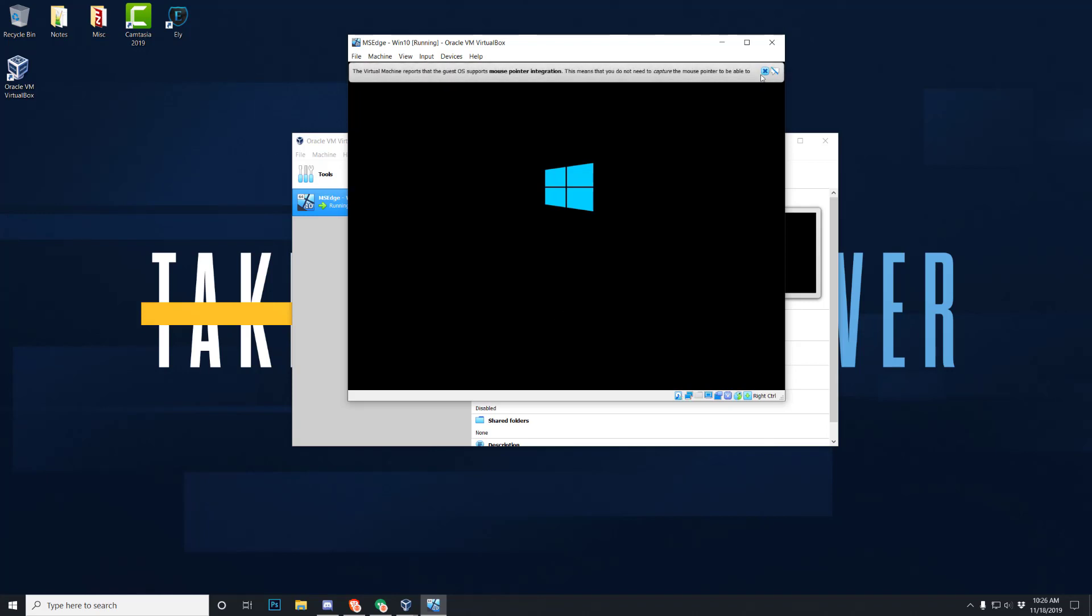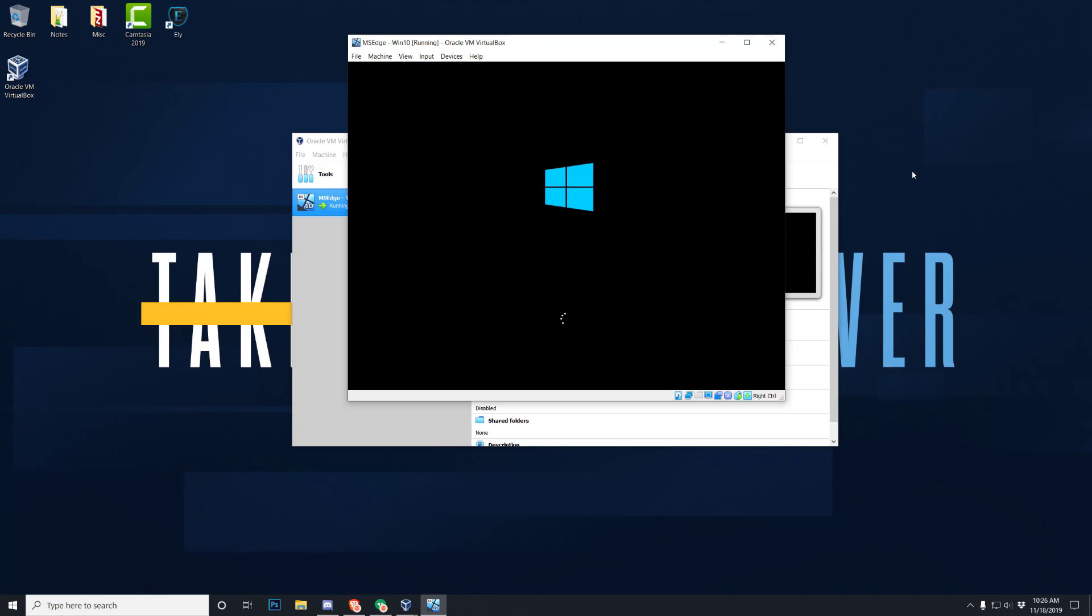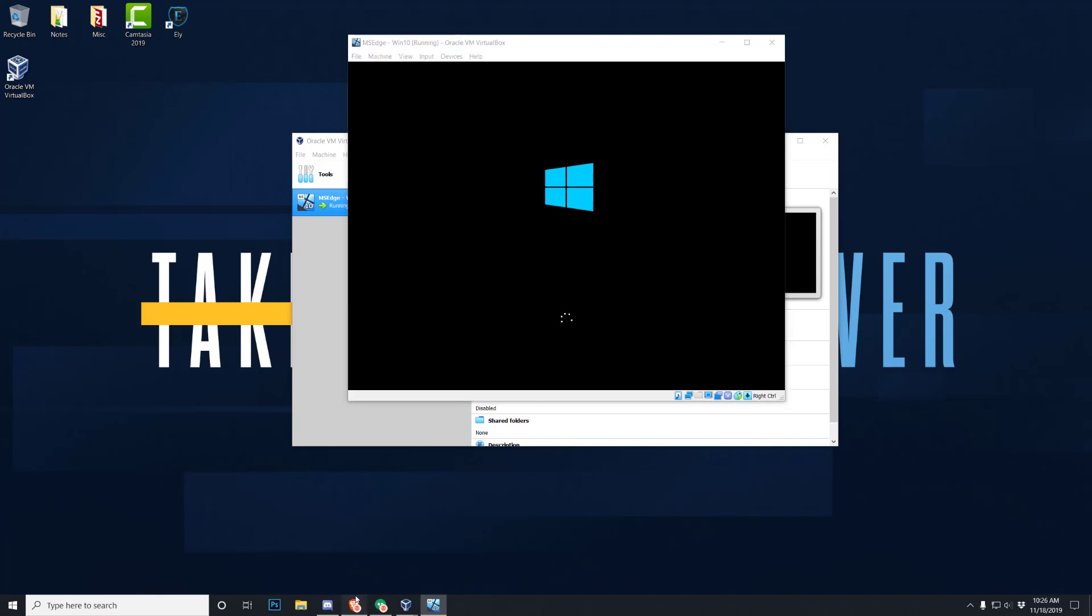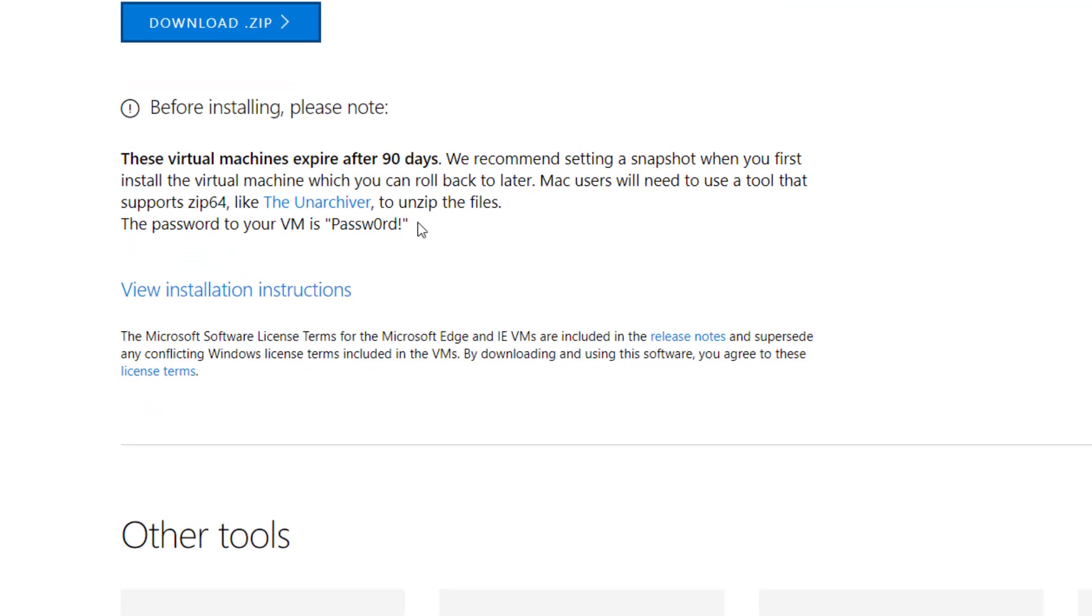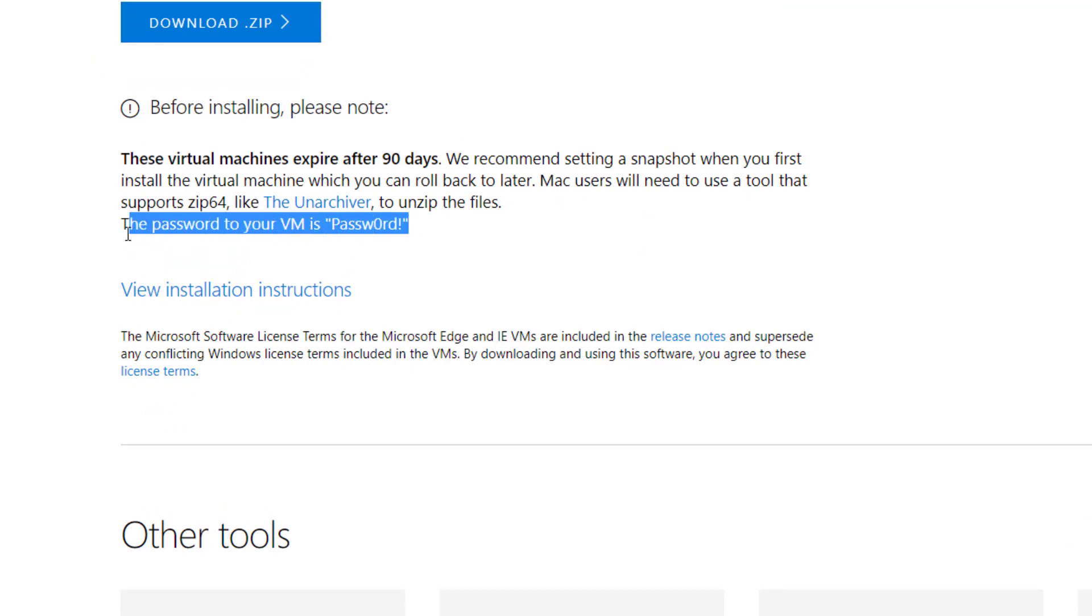Real quick, one thing when you do this, when the first time I did this, I wasted about 20 minutes trying to figure out how to log into the desktop itself on the virtual machine. Now this was a big pain for me, and this is why I'm here. There's a password to get on here.